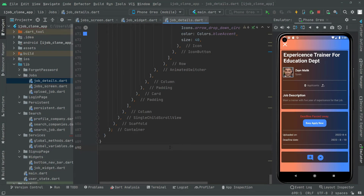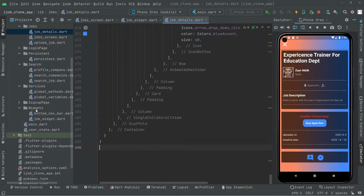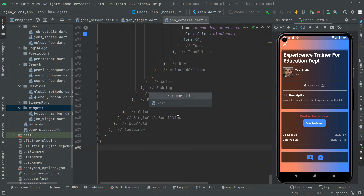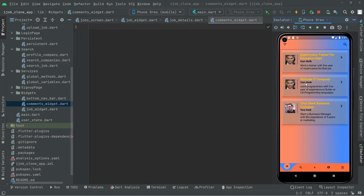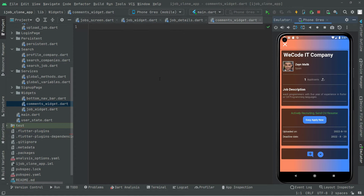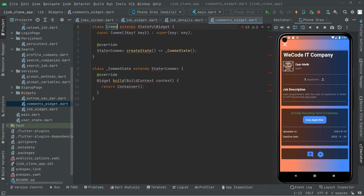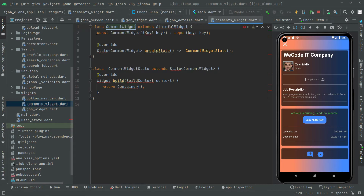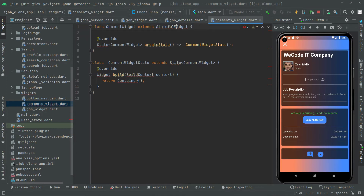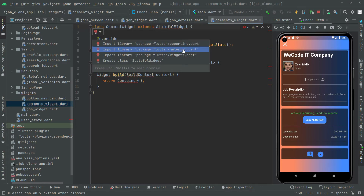Welcome back. In this video, as I told you before, first we will implement the design for showing the comments that the user just posted, and then we will get the data and show it. So let's go and start working on that. Right down in the widgets, we will create a new file and we are going to name this as comments_widget. We will have a stateful widget, so write 'st' and there we go. We can name this as CommentWidget, and import the material library.